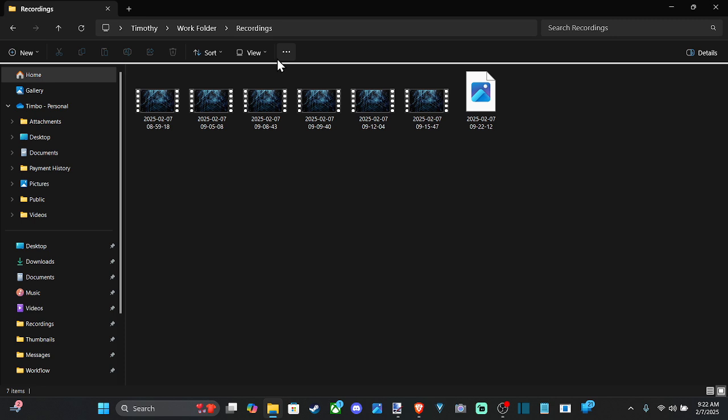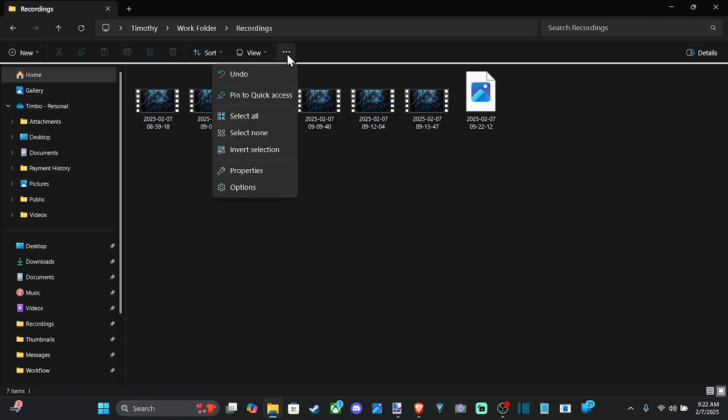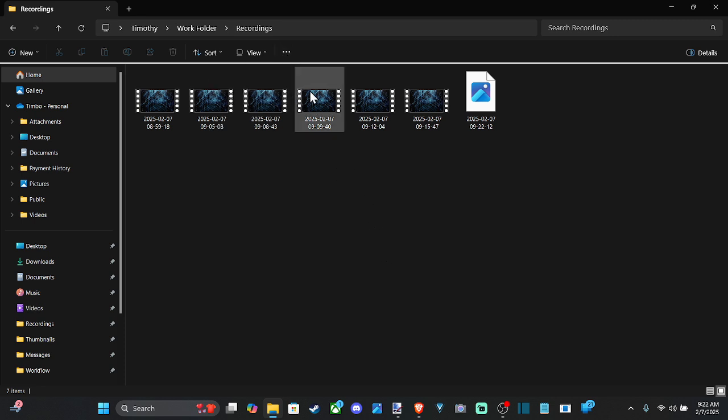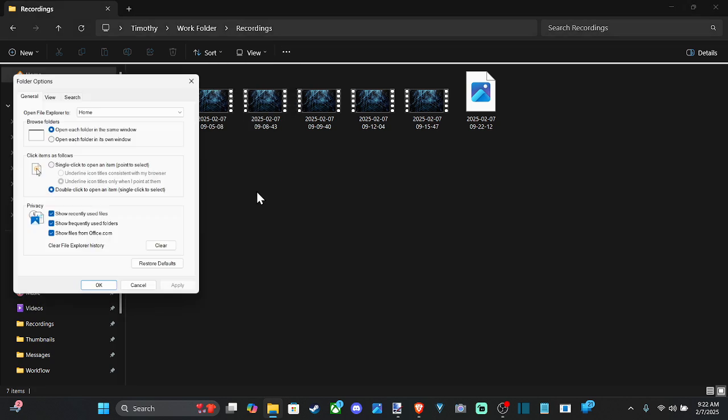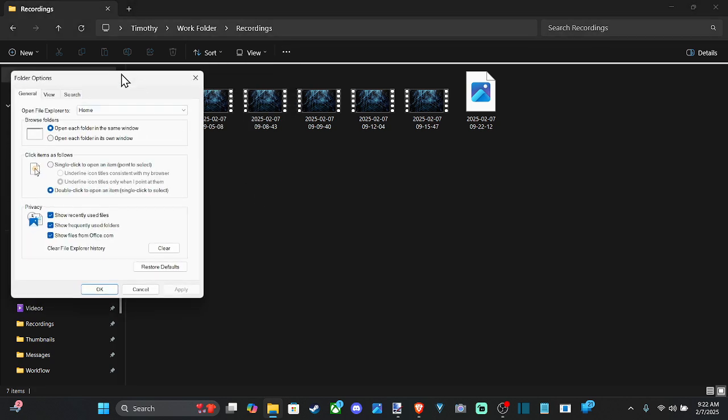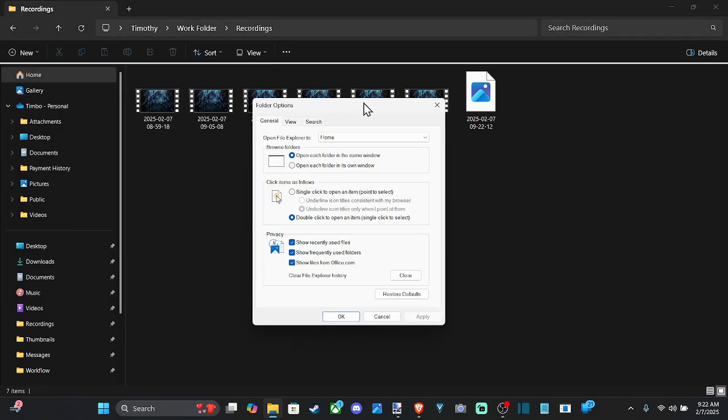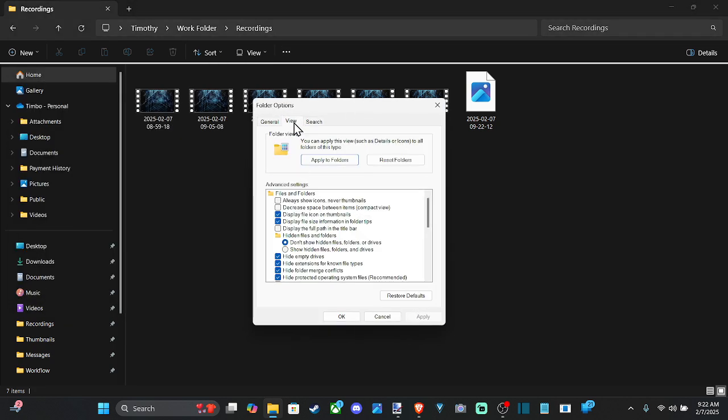Now, after that, we want to go to the three little dots right here again, then go down to options, and then go over to view.